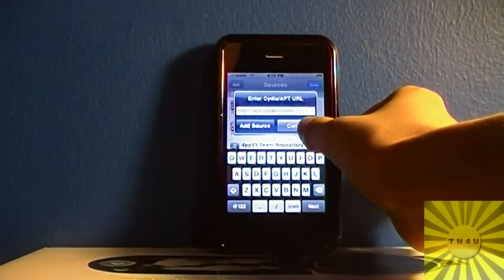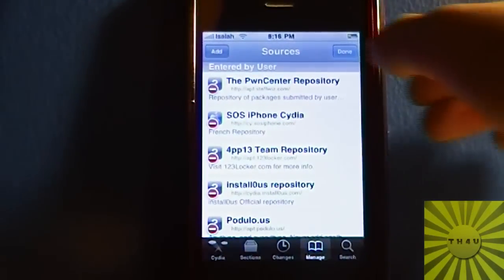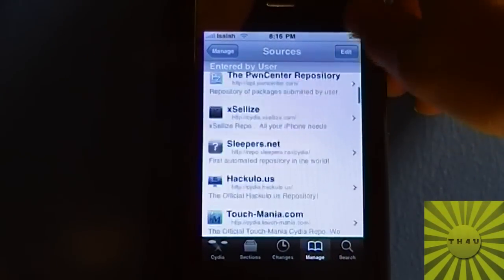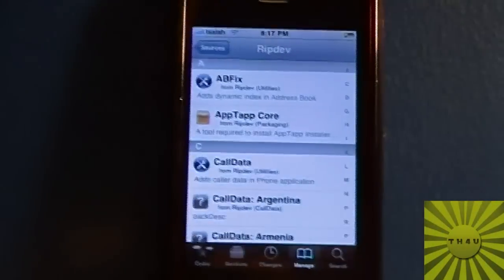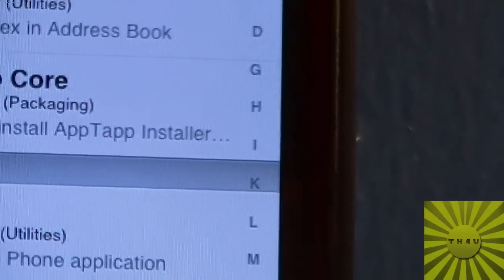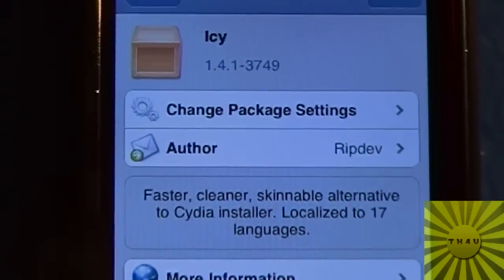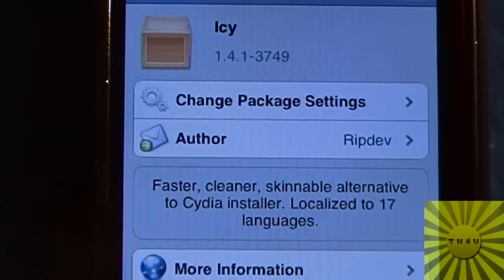Once again, that's it — then press Add Source right there. I'm not going to do that because I already have it added, so I'm going to press Cancel, then hit Done and scroll to the repository. As you can see it's right there. I'll click into that repository. They have letters so you can navigate — Icy is right there from Rip Dev.